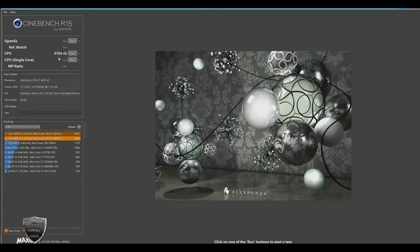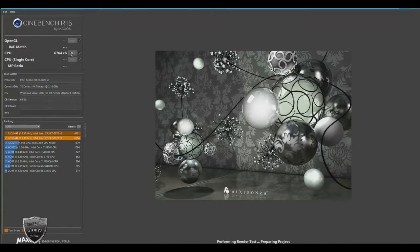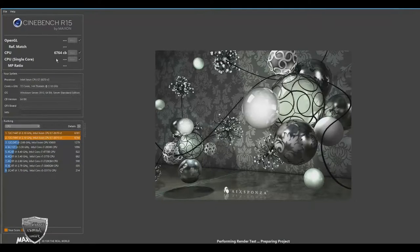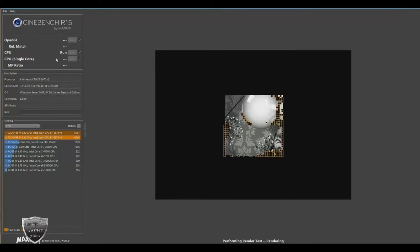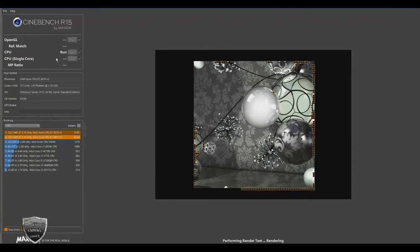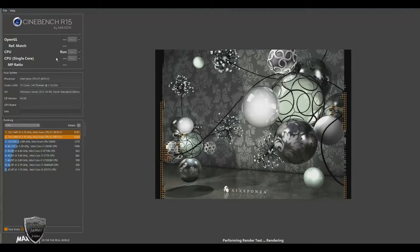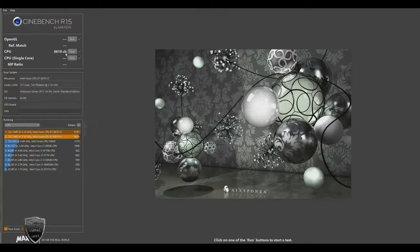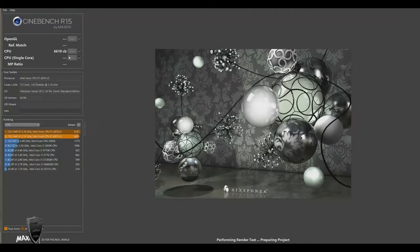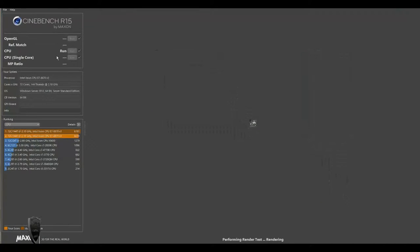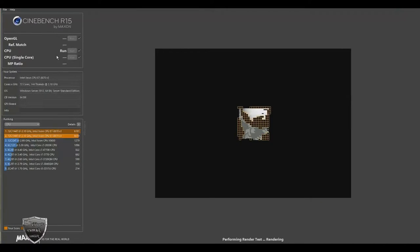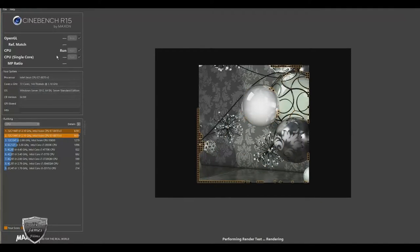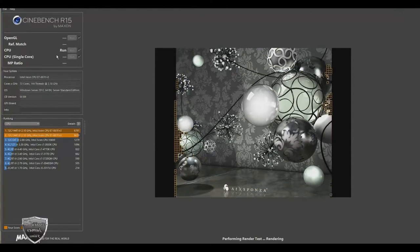which is used extensively by studios and production houses worldwide for 3D content creation. The Maxon software has been used in blockbuster movies such as Iron Man 3, Life of Pi or Prometheus, and many more.